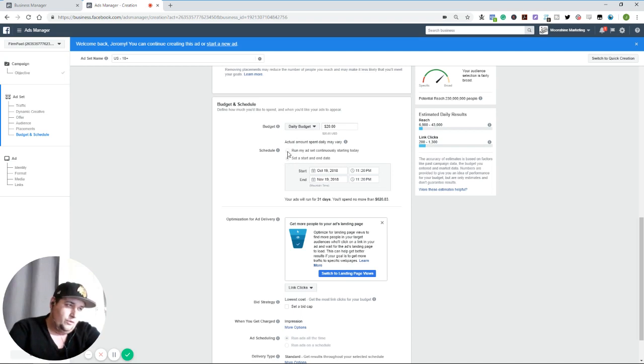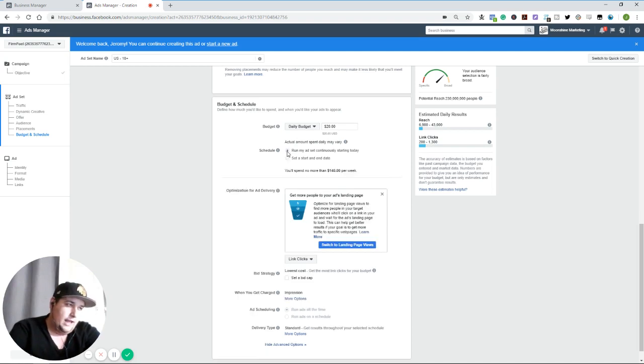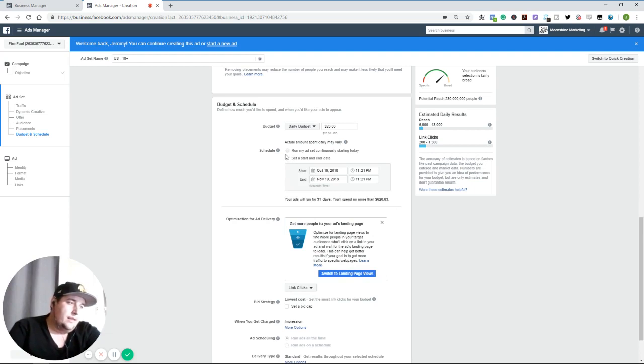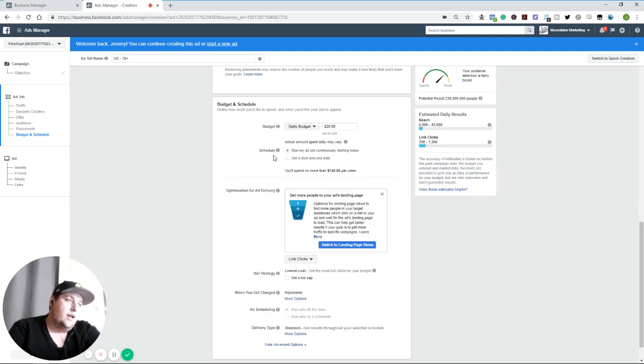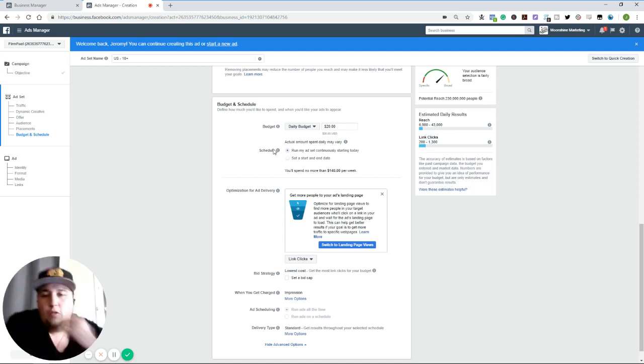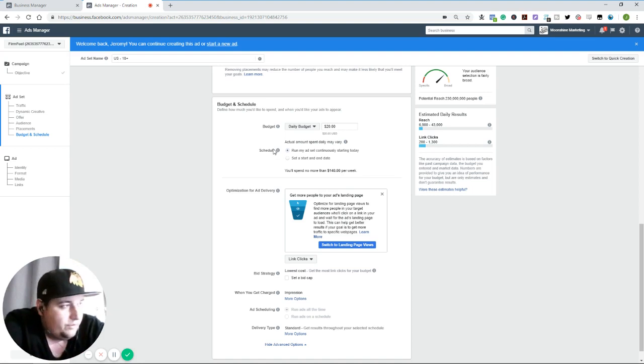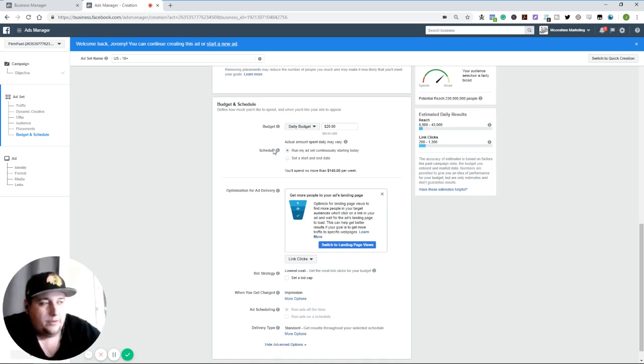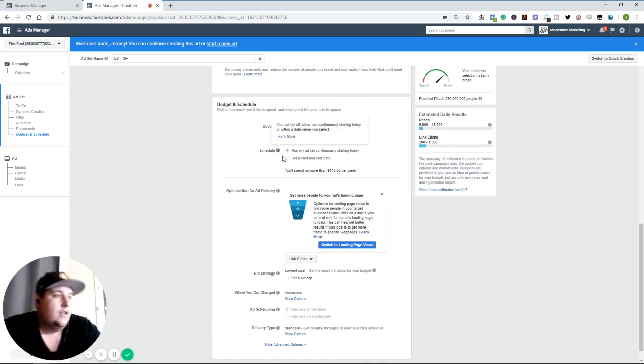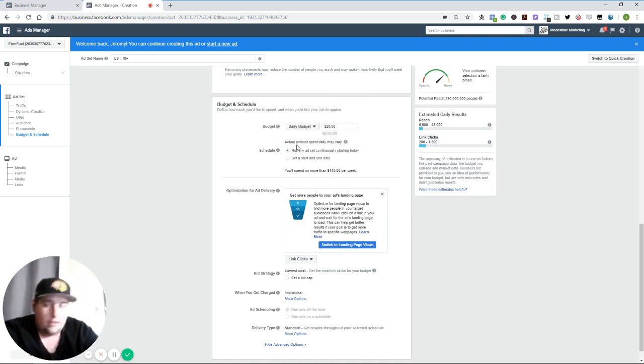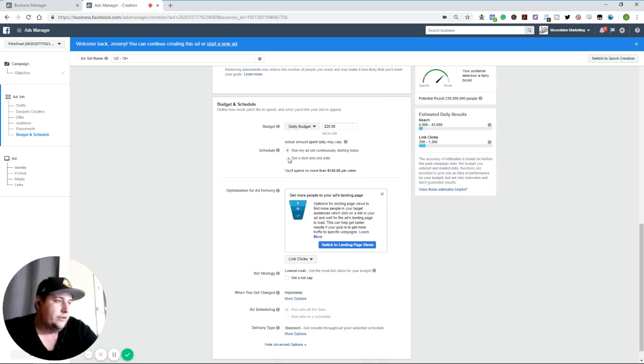You can also do a schedule run ad set starting today versus a start and end date. Again, that is a thing that you cannot change once it gets going. So if you want to keep things rolling and if it's like a conversion ad for an e-commerce site or something like that, you want to just keep it going after the fact, I would say run your ad set starting continuously today. Again, if it's lifetime budget, I would say go and start an end date.